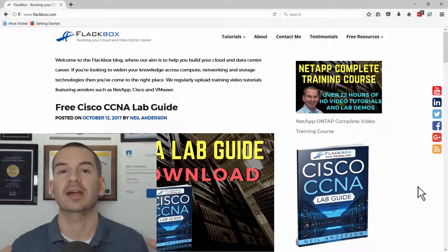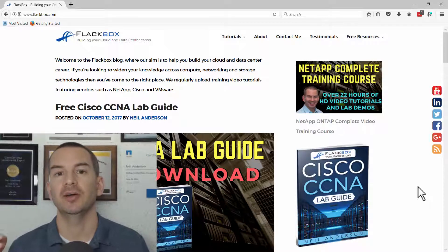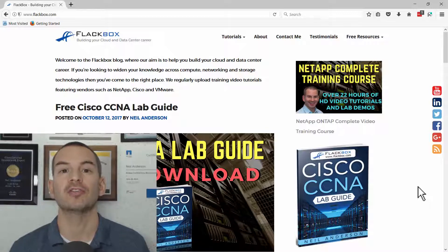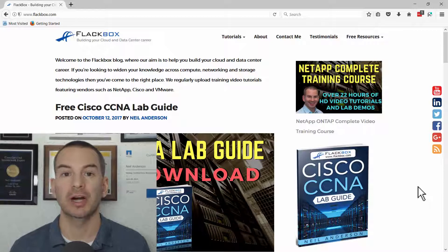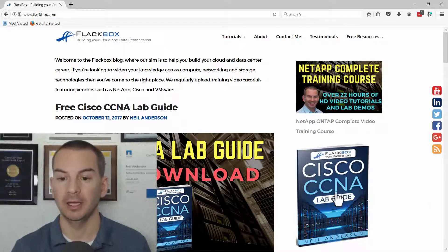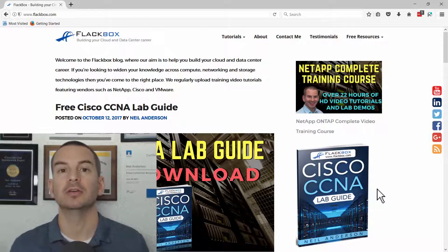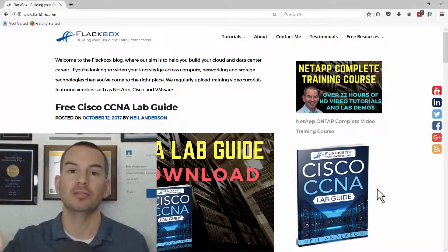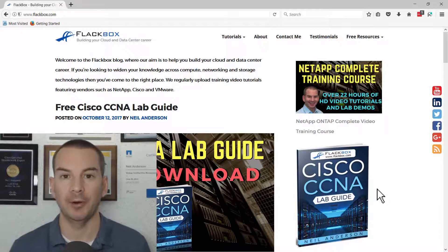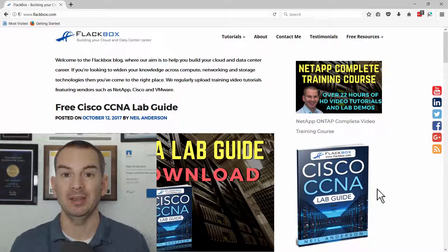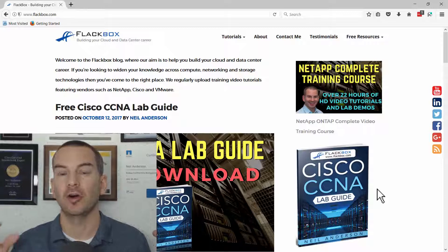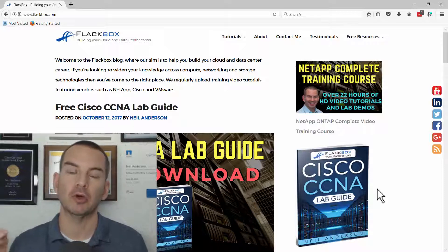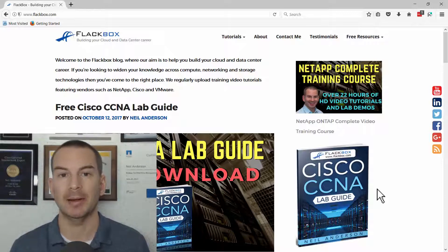Hi, this is just a short video to tell you about my free Cisco CCNA Lab Guide. You can get it by going to the Flatbox blog and clicking on the link on the right. I'll also include a link at the top of the description below. The Lab Guide is completely free — it's 350 pages and covers all of the different technologies on the CCNA exam.